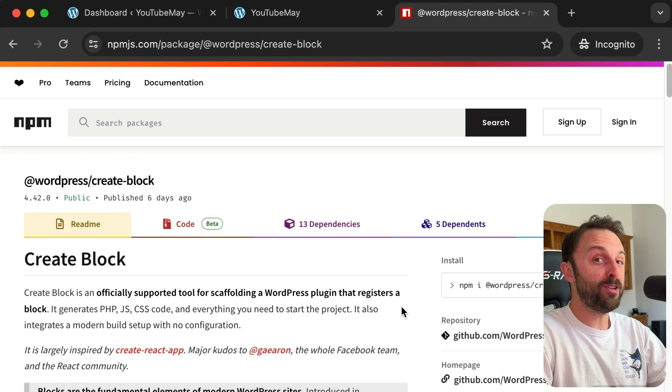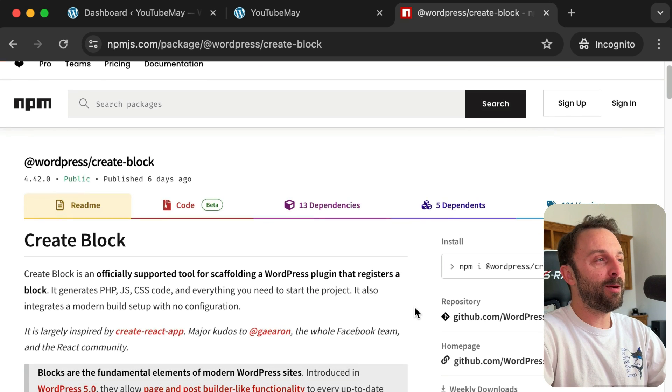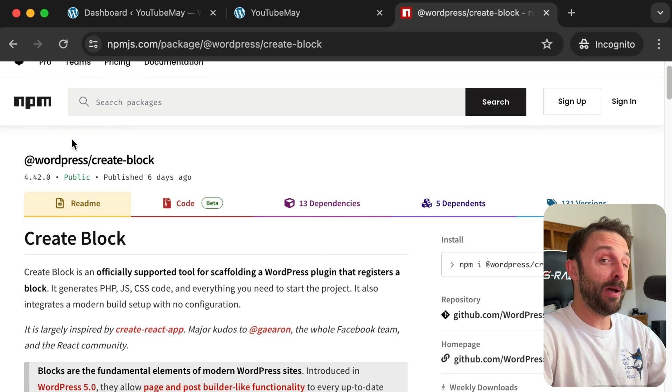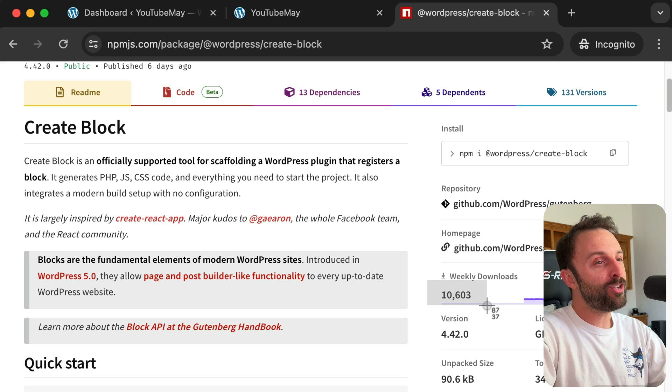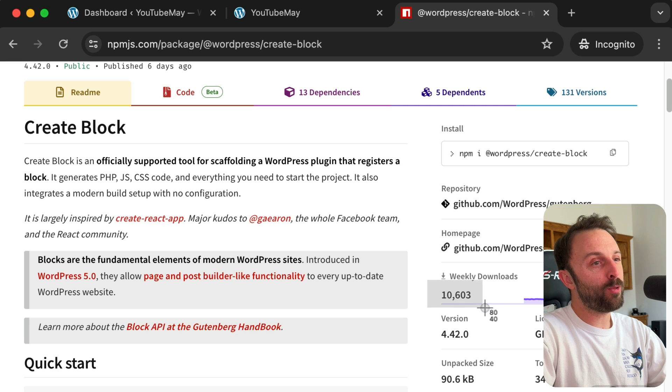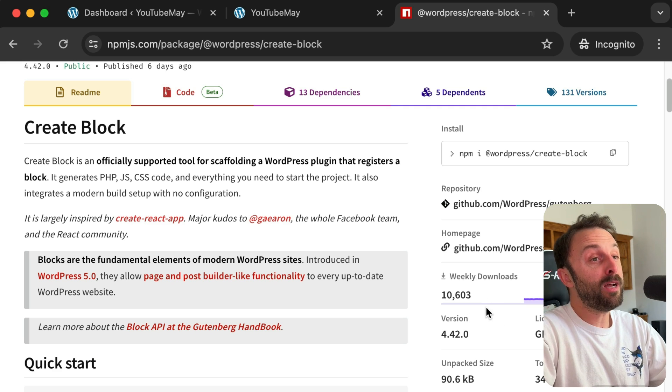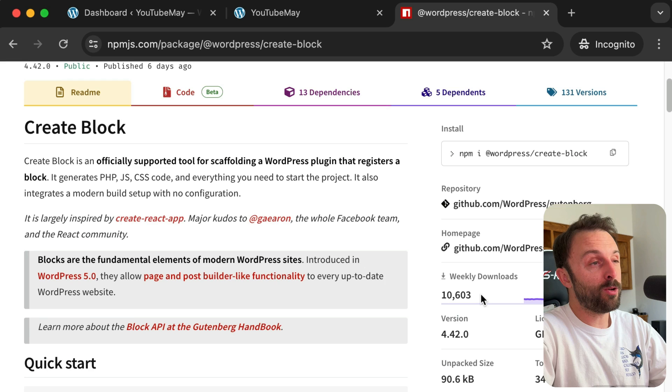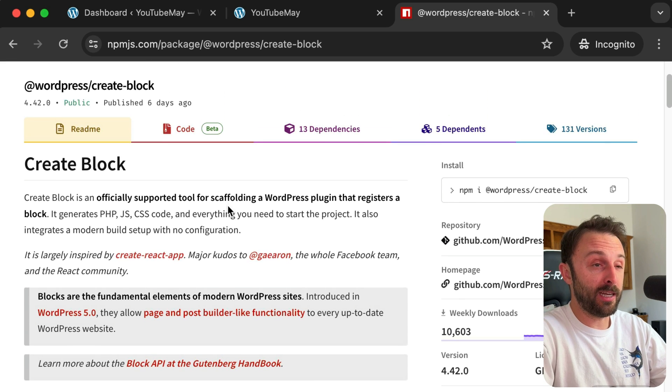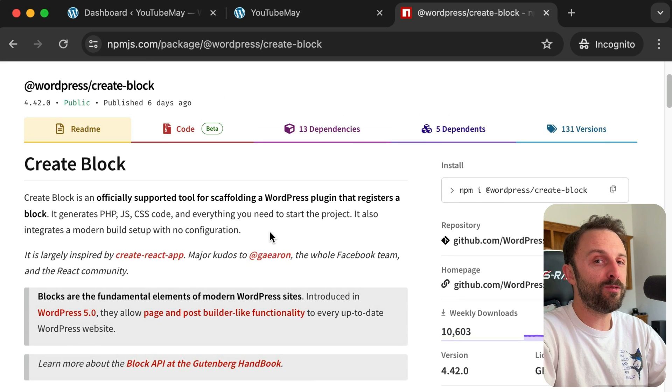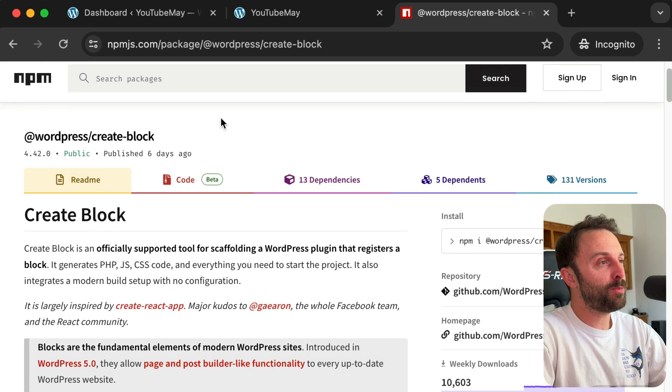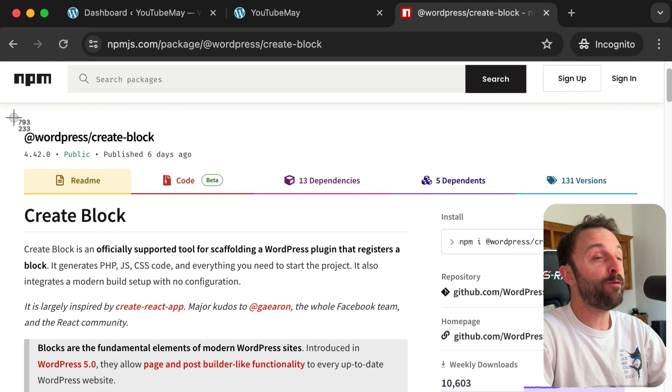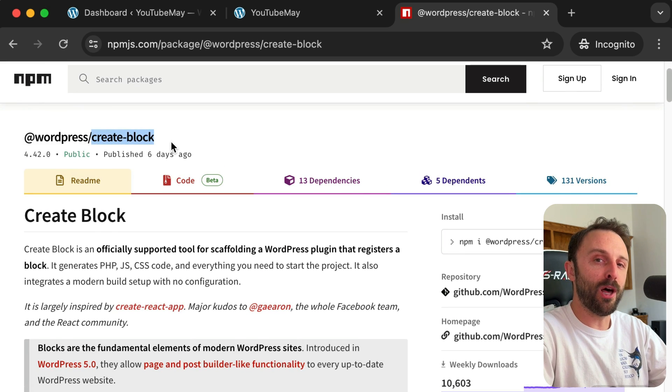Well, good news—and I'm about four years late to the party—but there is an official package. However, judging by the weekly downloads being only about 10,000, I'm not the only one that isn't aware of this package and how amazing it is. So consider this video like a public service announcement. I want to show you this package from the official WordPress team called create-block.